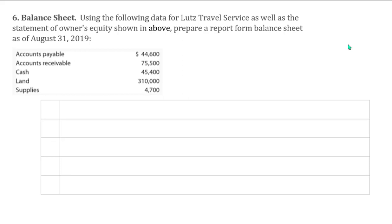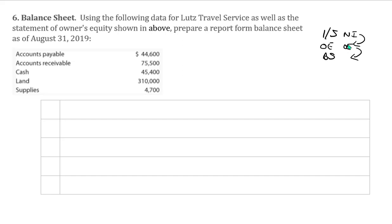Now we're going to prepare the balance sheet. First the income statement, and then a statement of owner's equity, and then the balance sheet. They have to be done in this order because the net income from the income statement went down into owner's equity. Now the ending balance in owner's equity is going to come down into the balance sheet.